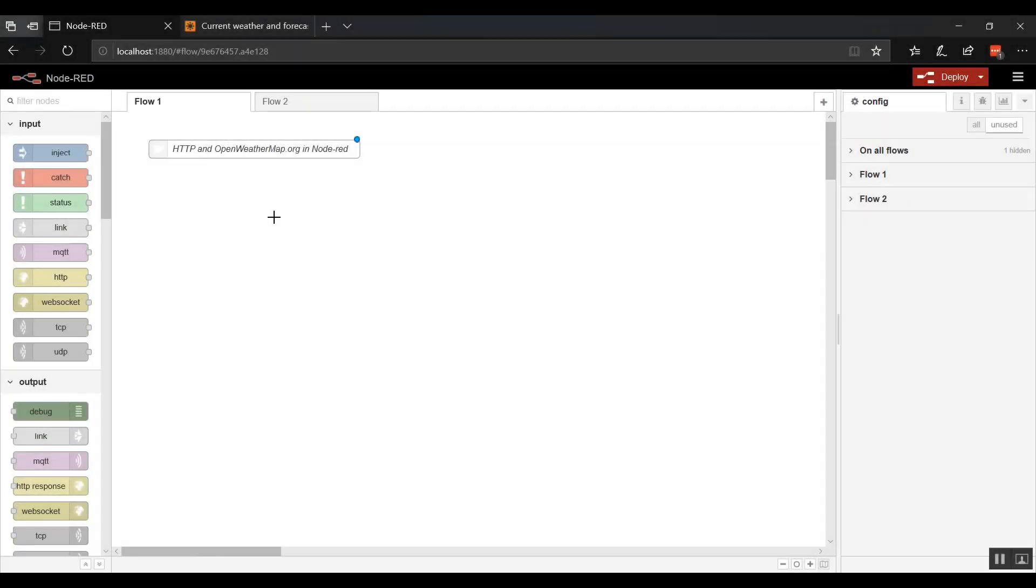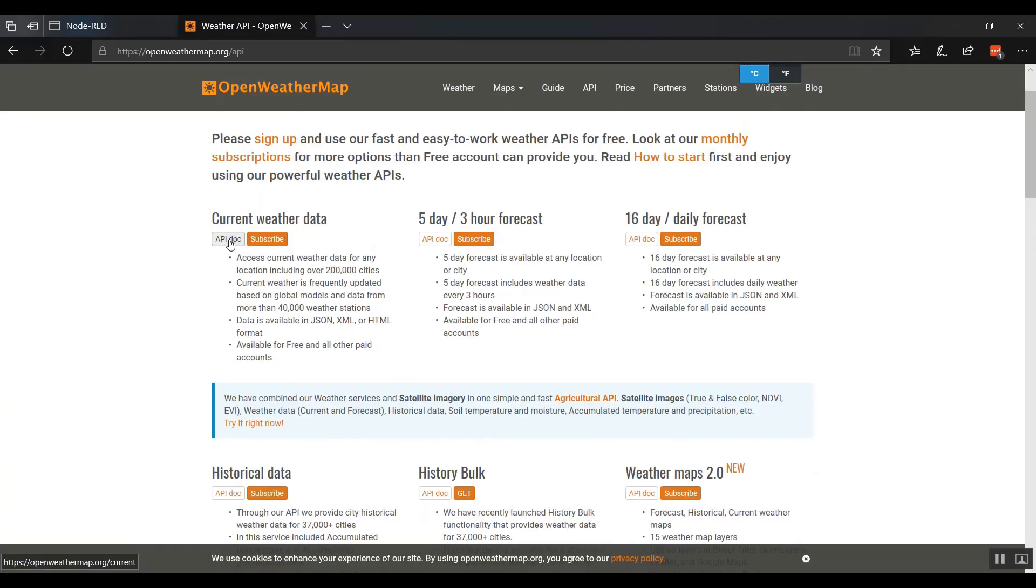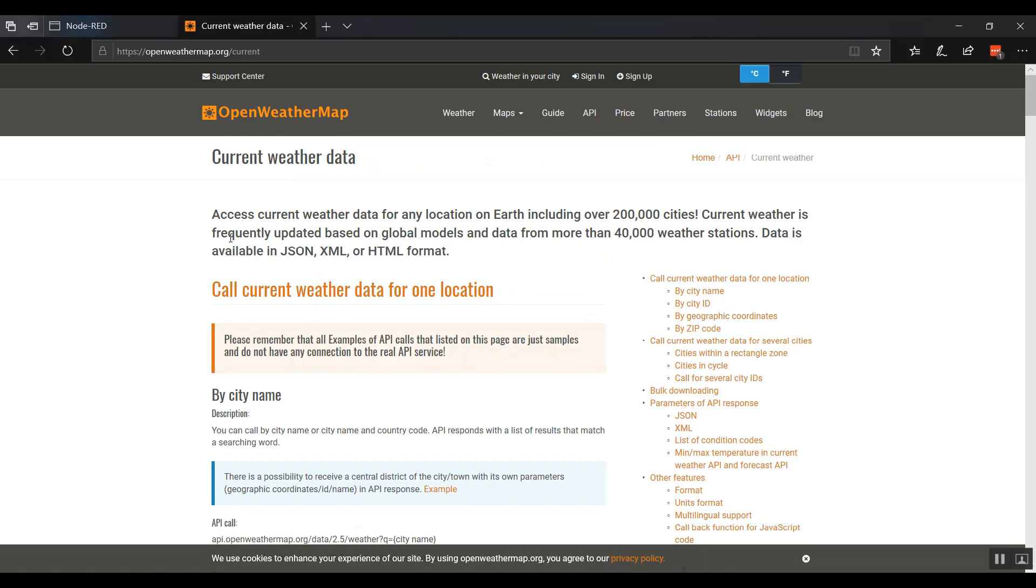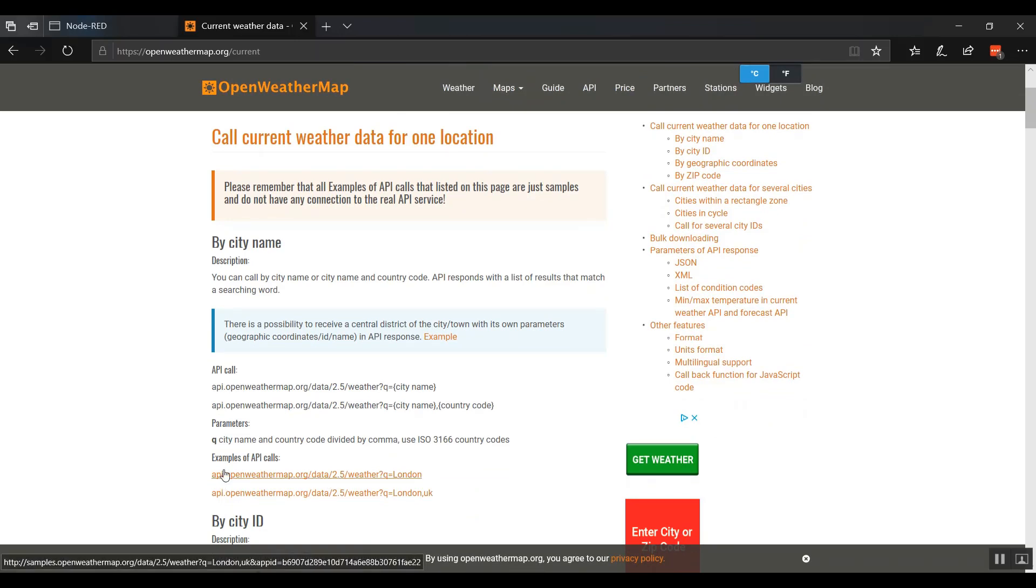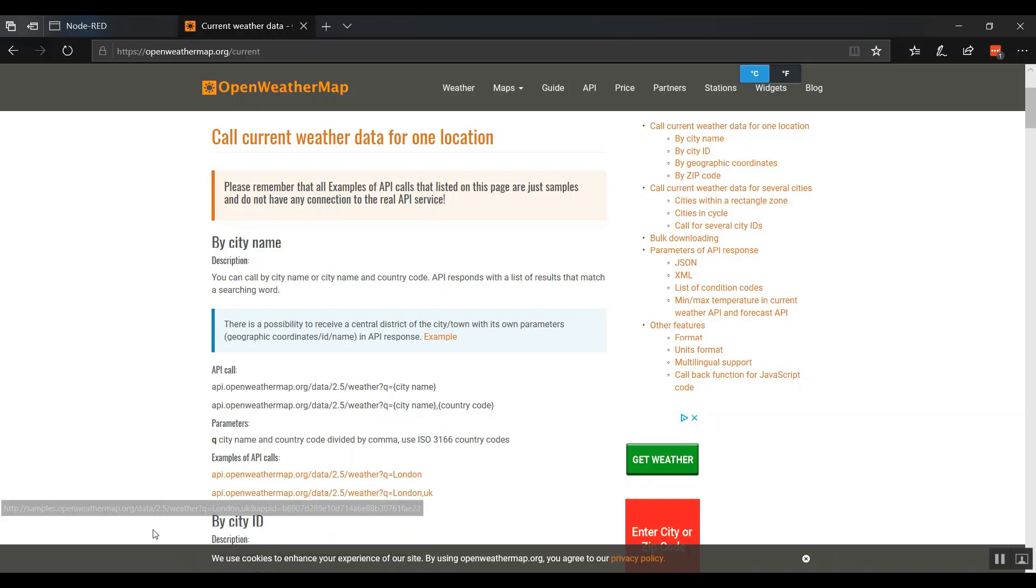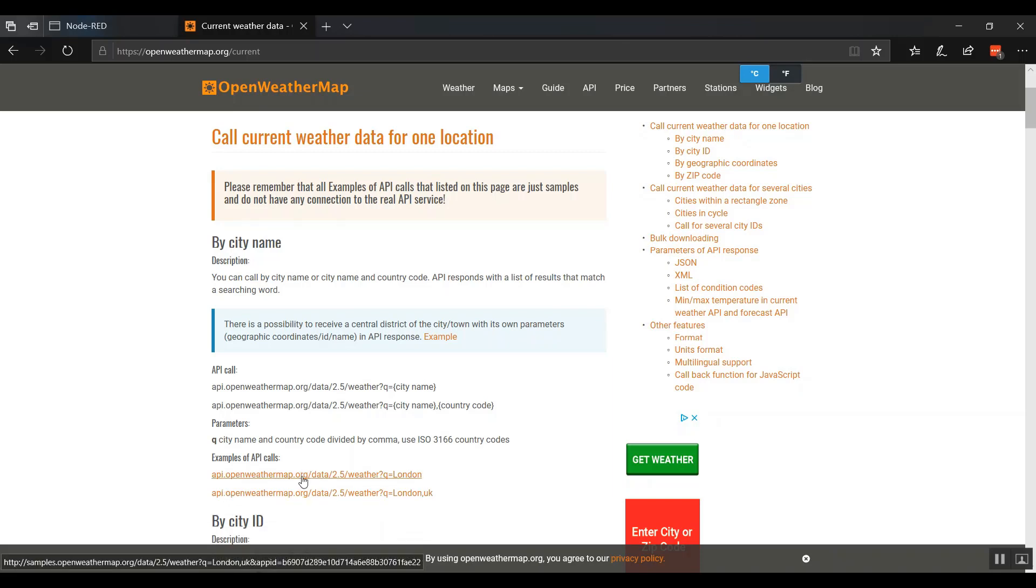In our first example, we want to get weather information from openweathermap.org. You can click on API, we want to get current weather data, and let's just start right here. So notice that the call should be api.openweathermap.org, but when I hover down here at the bottom you'll see the URL says sample. That's because really you're supposed to get your own key, but let's just click and it works.